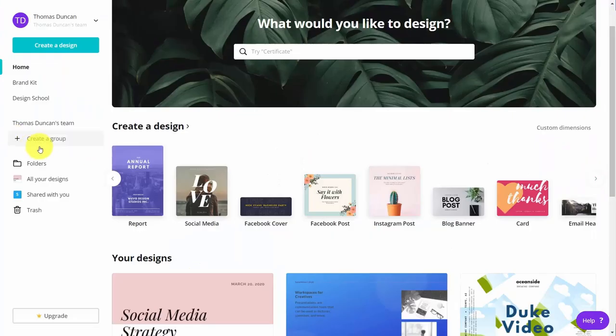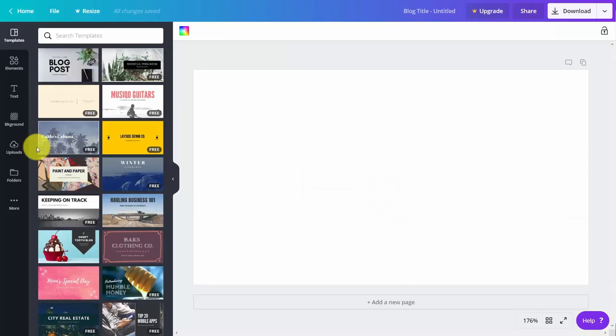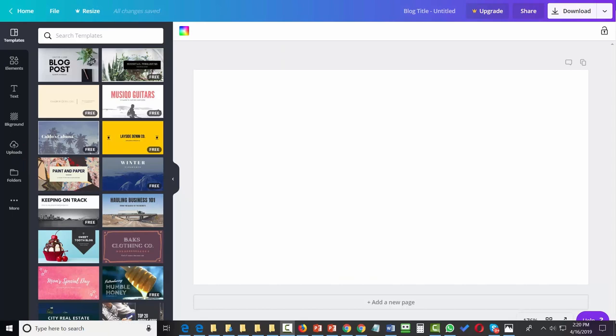And then we'll walk through an example of starting with a goal in mind, such as a Pinterest pin, a business card, a Facebook event, and a YouTube thumbnail. We'll walk through that process to produce the element that we're looking for. So with that, thanks, and I'll see you in the first video.